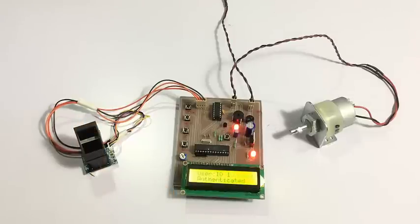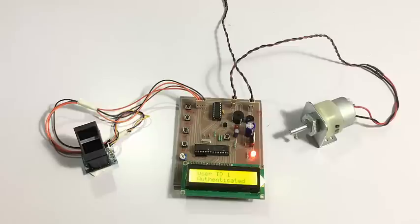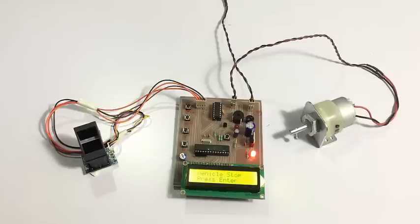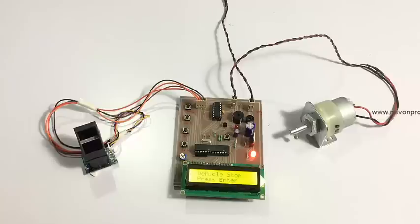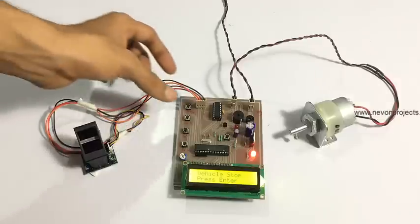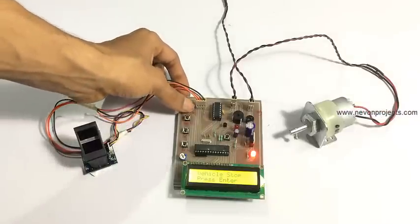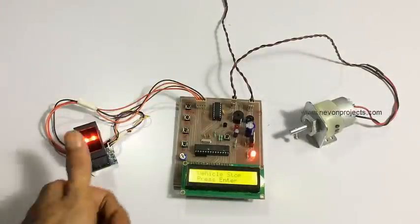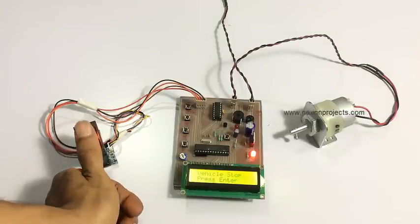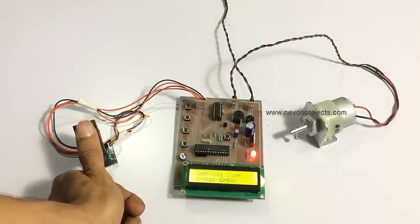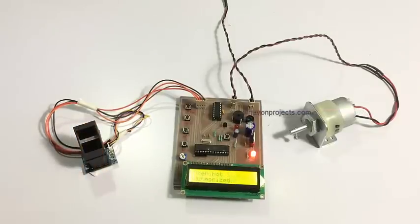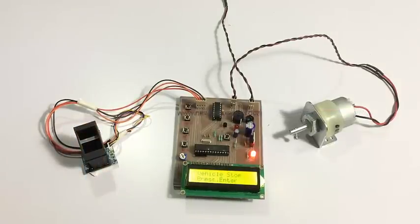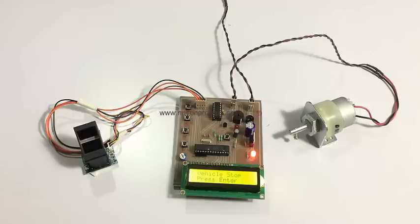Now let's scan an unauthorized fingerprint that we have not registered yet, and let's see what happens when an unauthorized user tries to start the vehicle. As you can see, if an unauthorized fingerprint is scanned, it does not allow to start the vehicle.